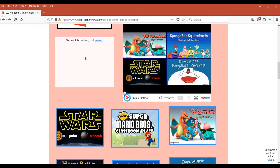Hi, this is Neil of TeamTeacher, teaching, living and raising a family in China. Today we're looking at the Star Wars PPT bomb game. Let's check it out.